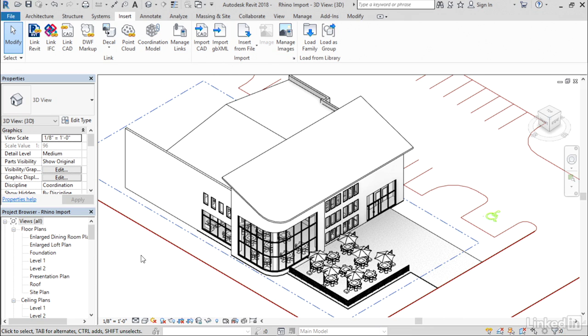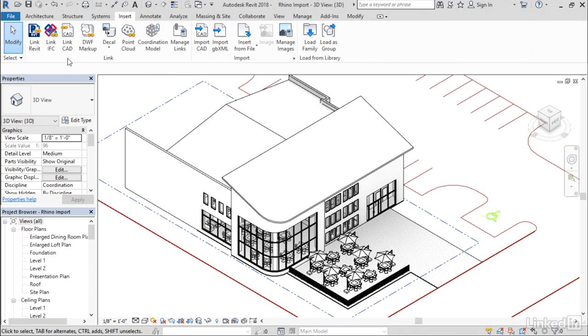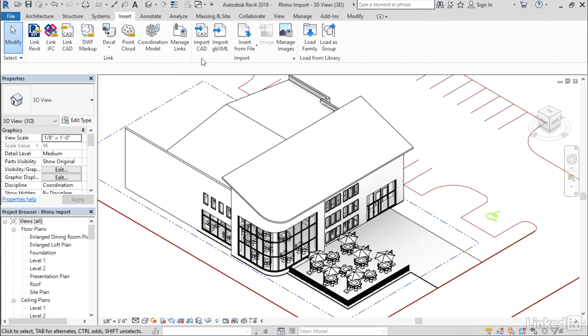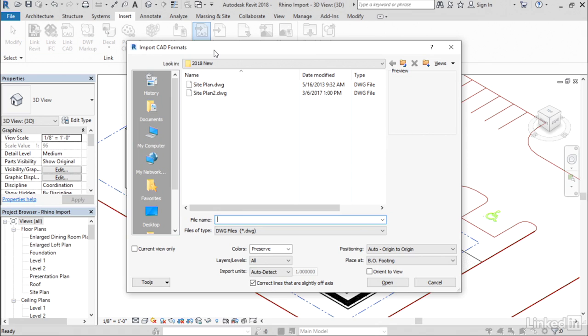To do so, we go to the Insert tab and use the Import CAD button. Unfortunately, importing Rhino files does not work with links, so you can't link a Rhino file, but you will be able to import it directly.